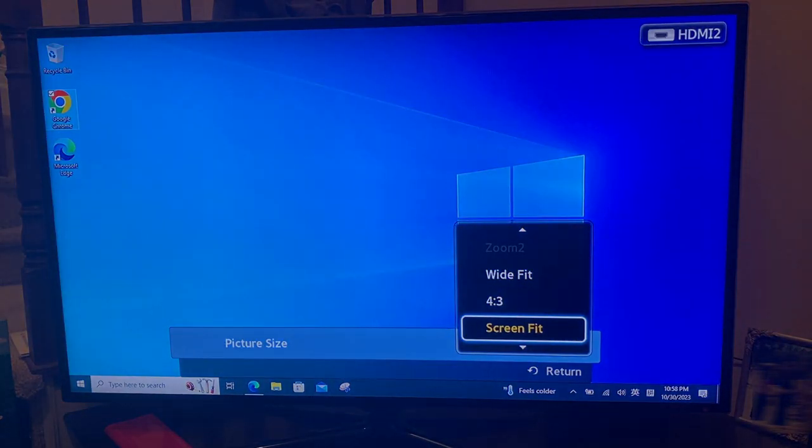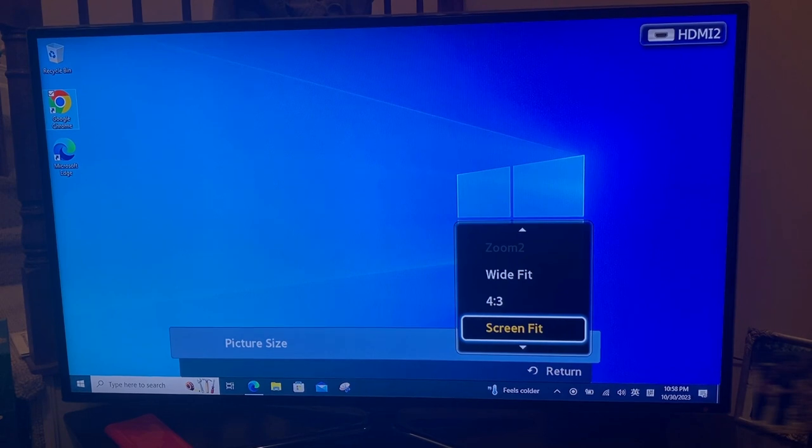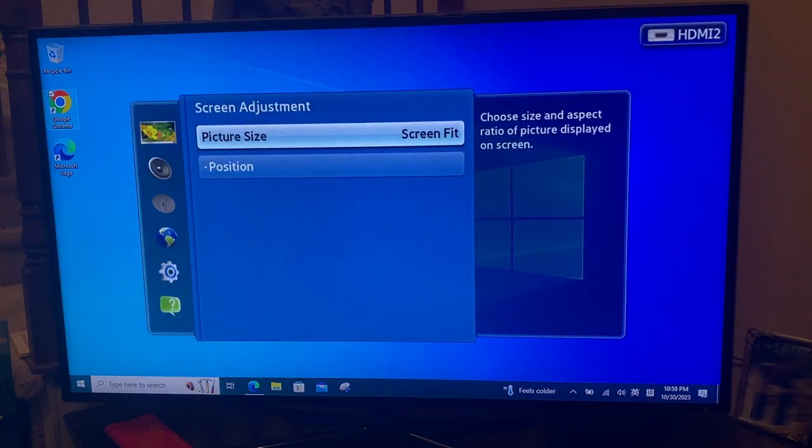So this one is working. So that's a screen fit. So we select that. I press enter.